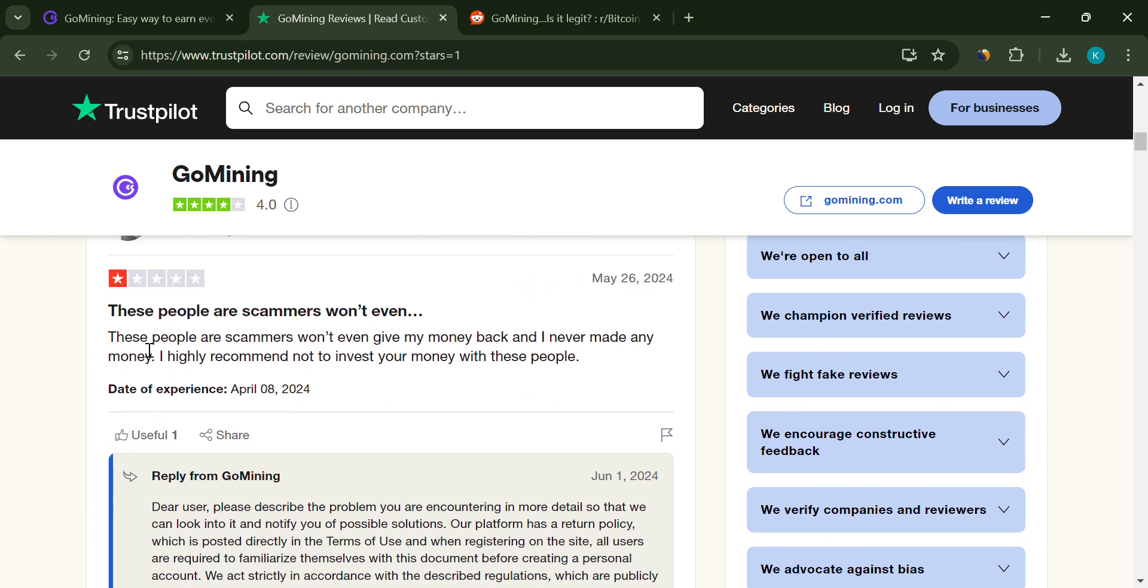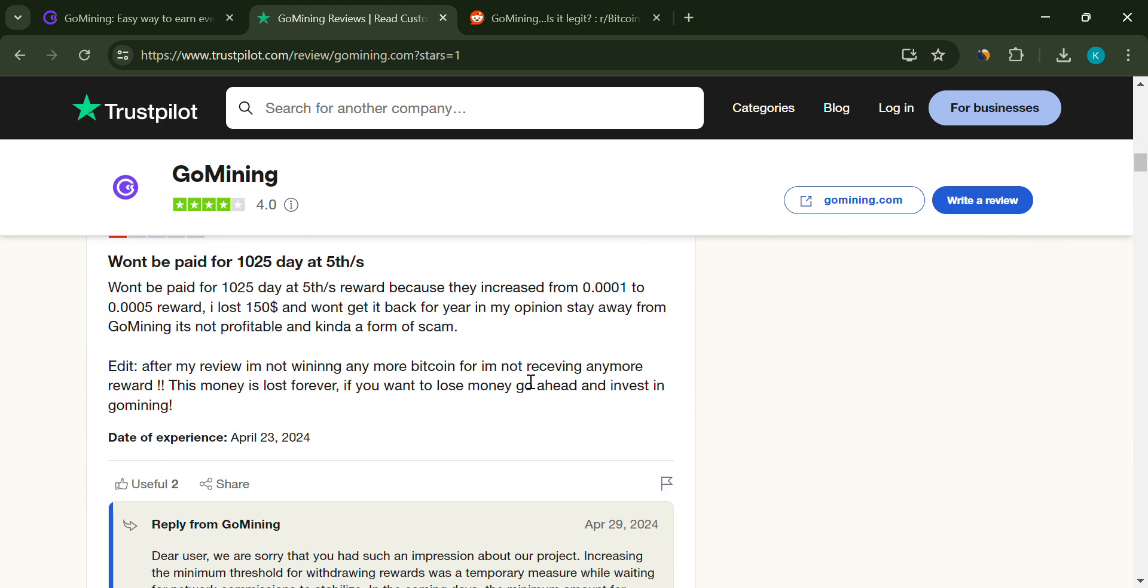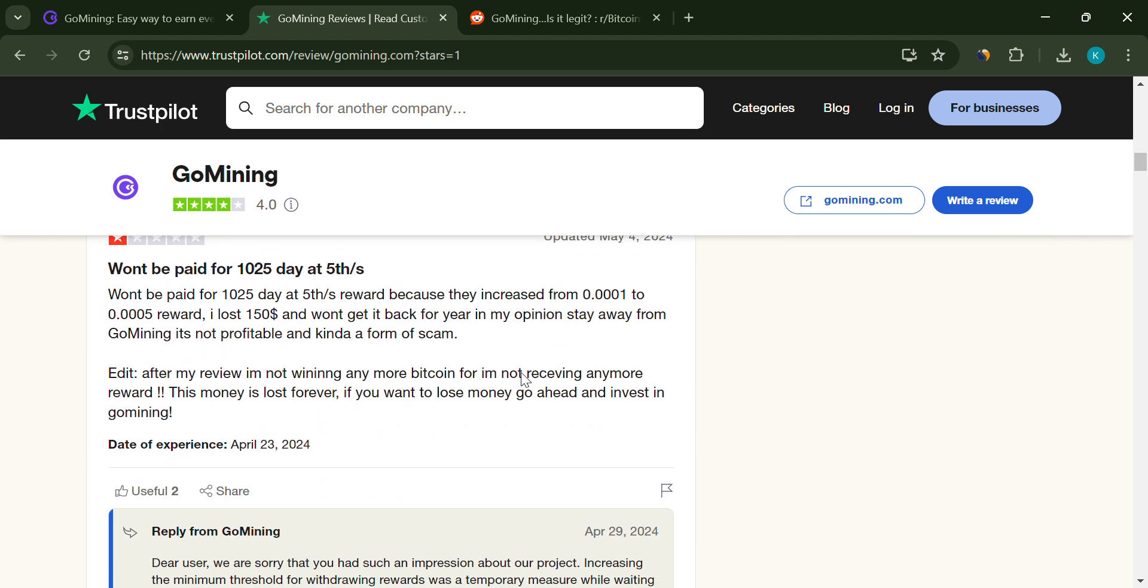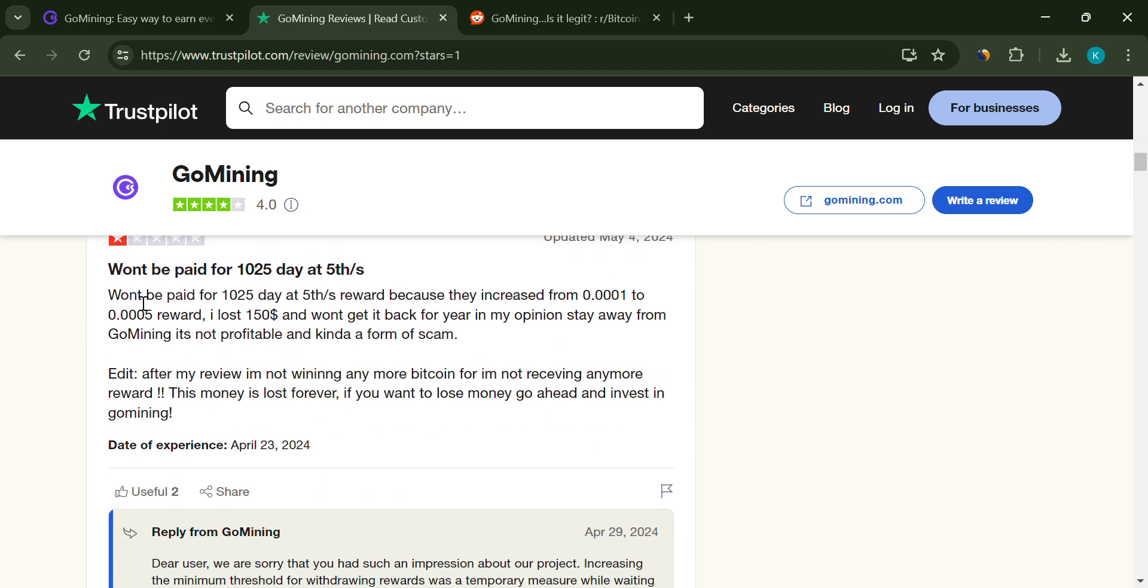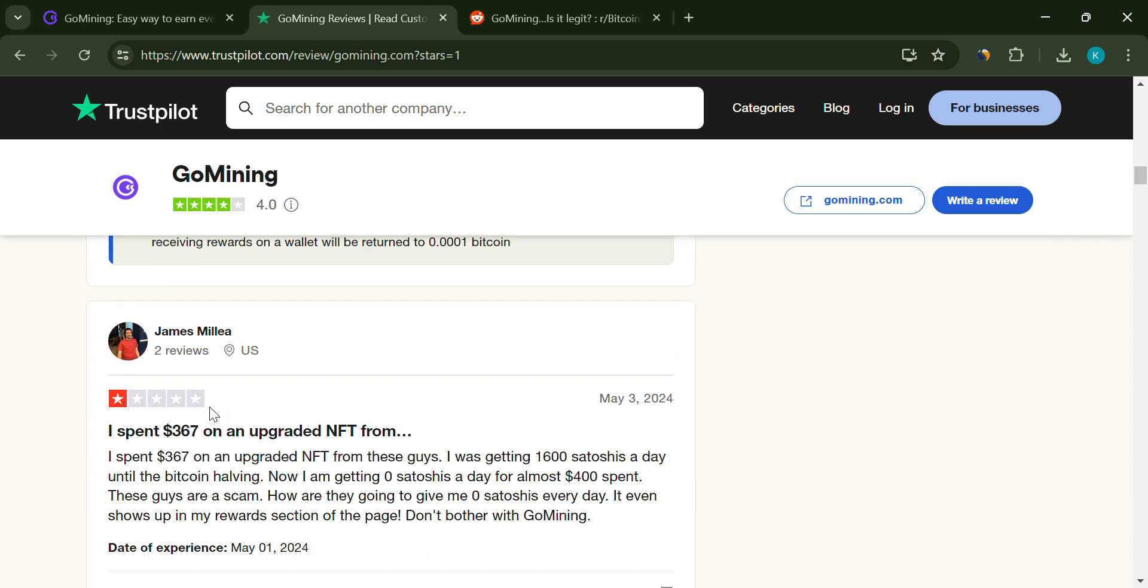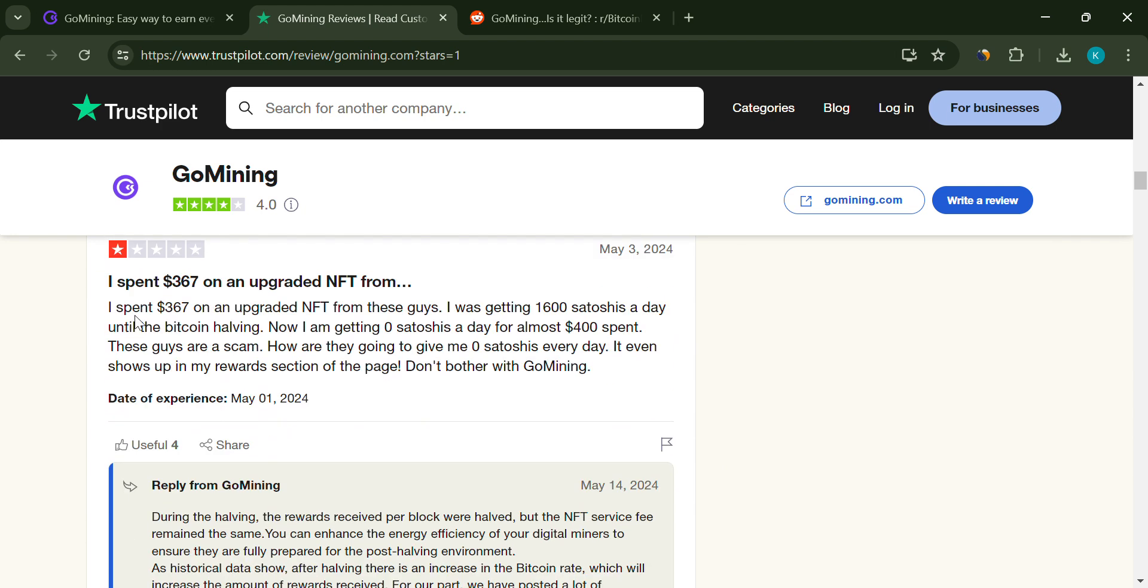Reduced rewards. There are significant drops in mining rewards after what's called a halving event. Some users have seen their payouts drop to near zero.